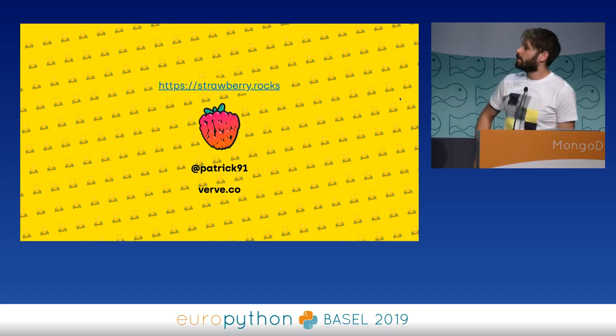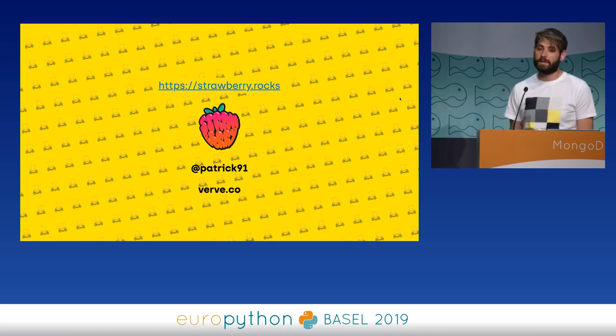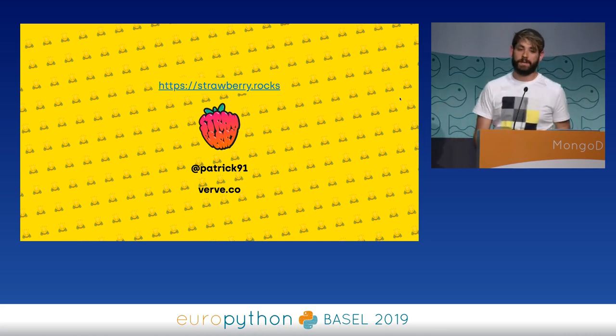My name is Patrick. All the information is out there — that's my Twitter handle. If you have any questions, I'm happy to take them. Thank you.